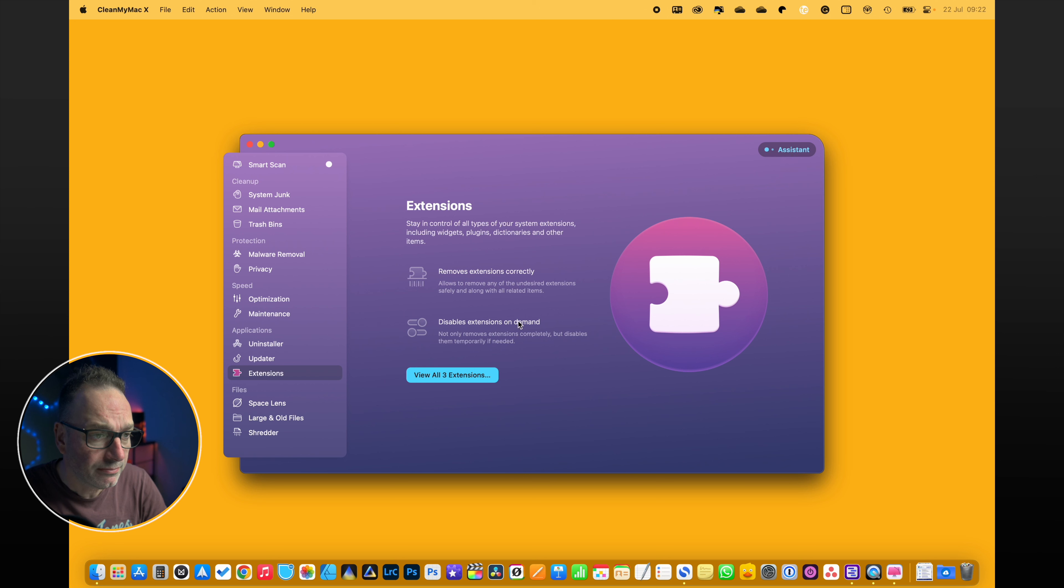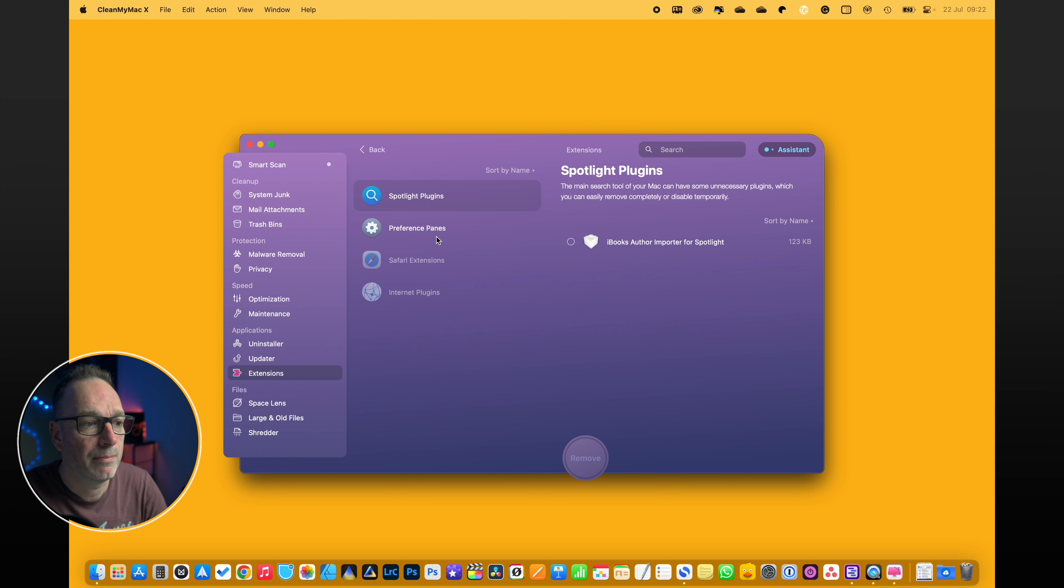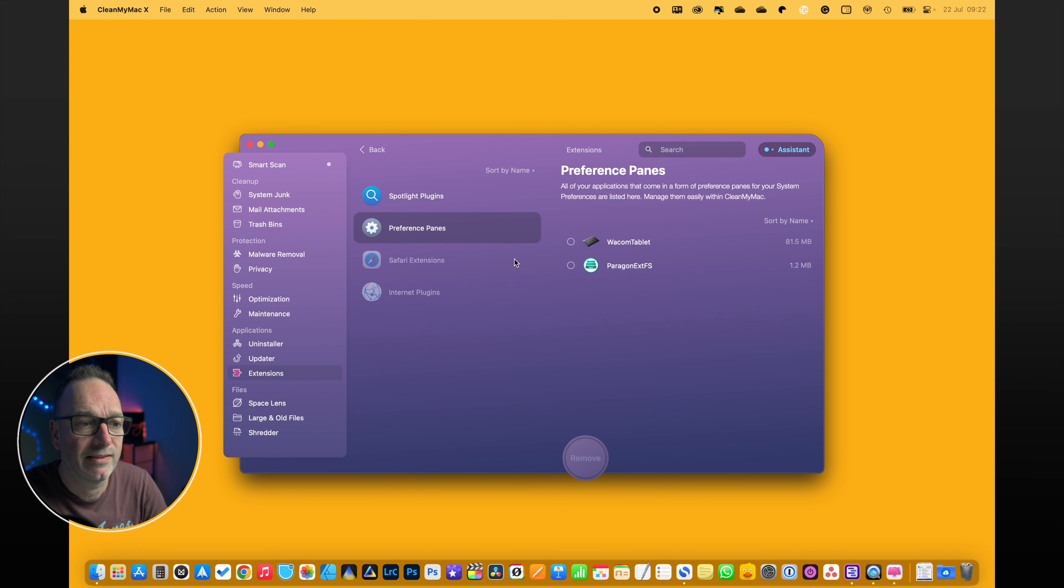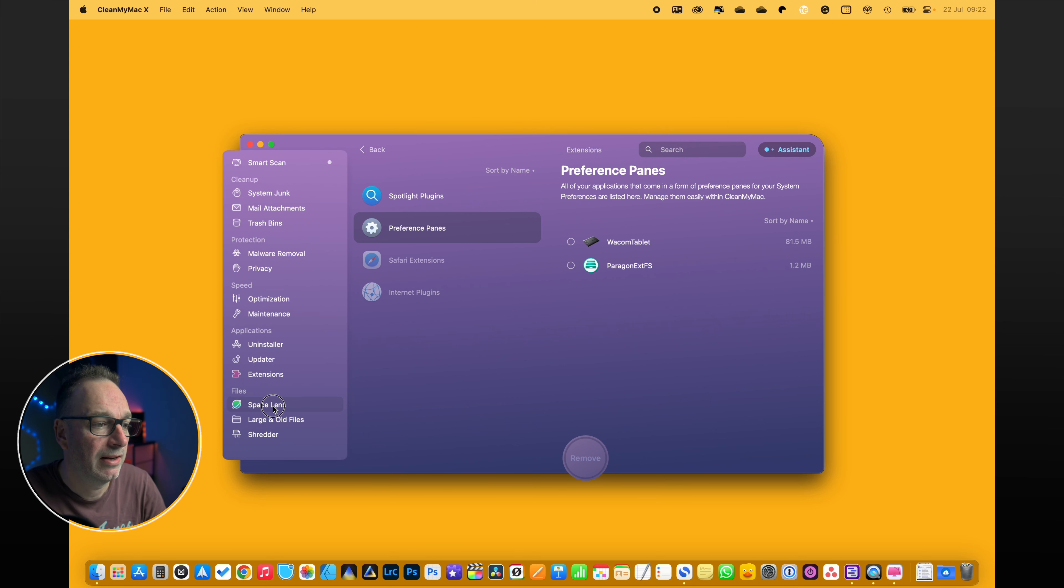Extensions - it allows you to remove or disable extensions really easily. So if you go in there, you've got the spotlight plugins and everything else in there. I don't have a lot in here. I've got a few in the preferences panes that I use and I want them there, but that's it really.